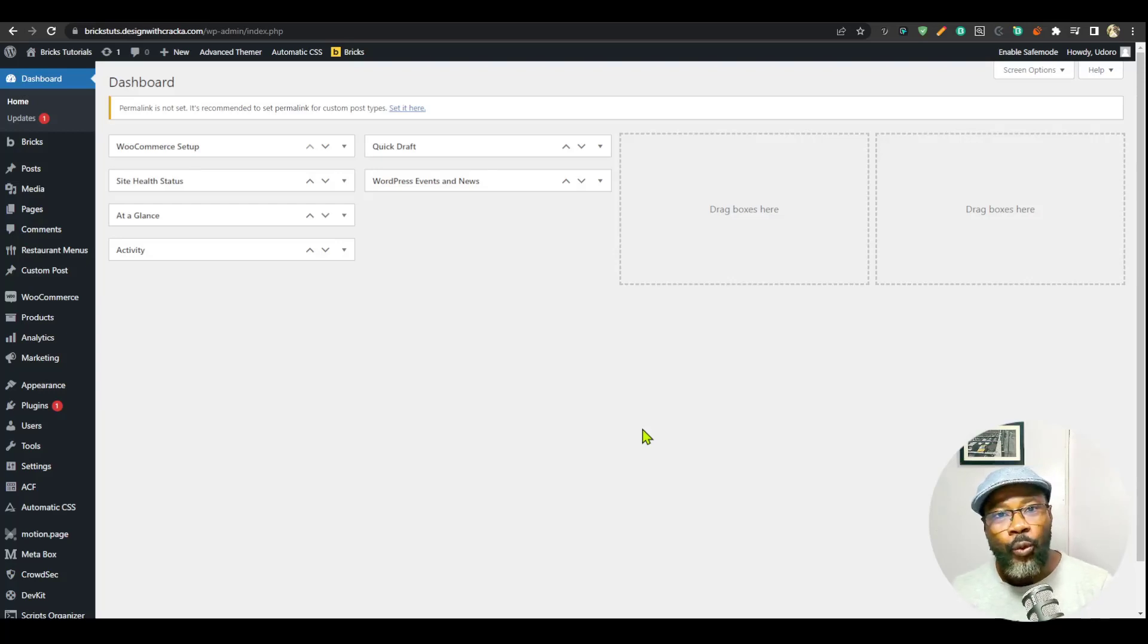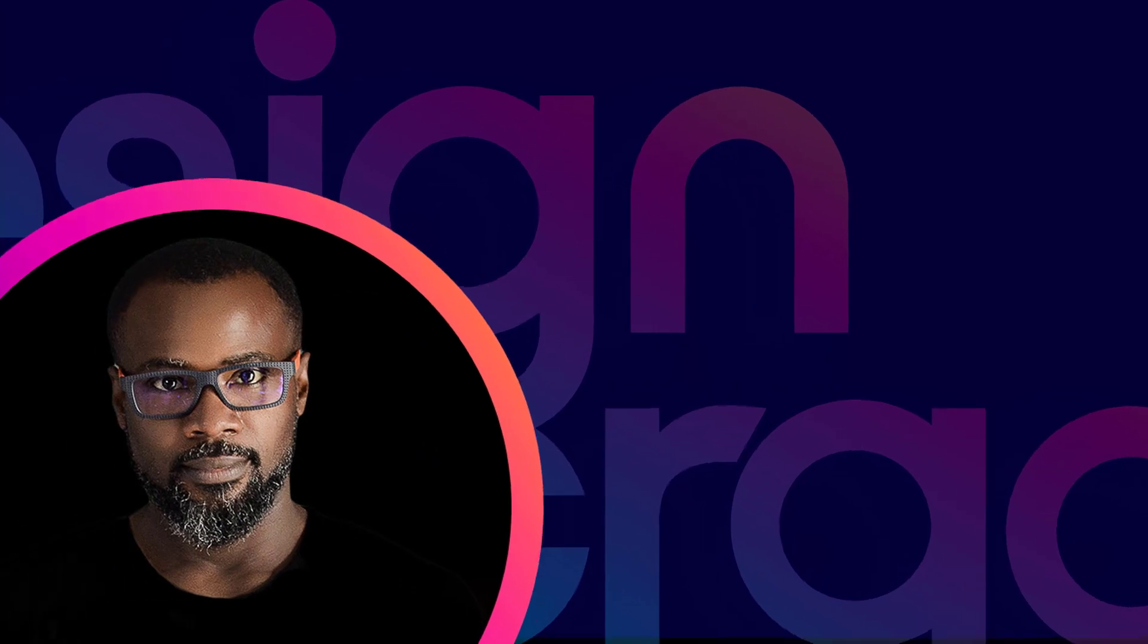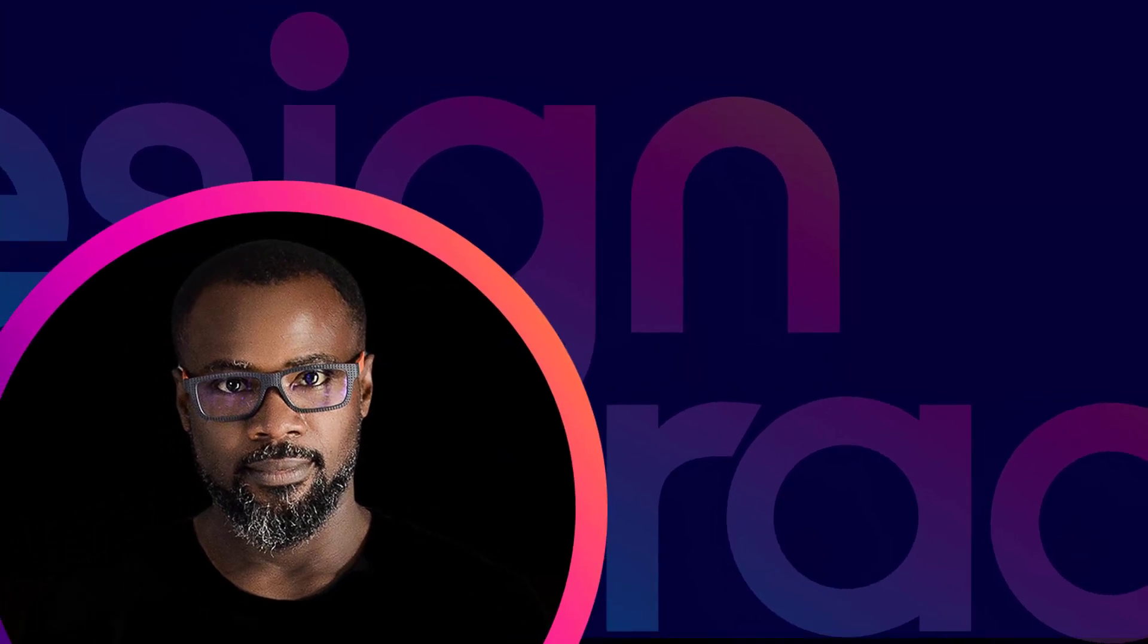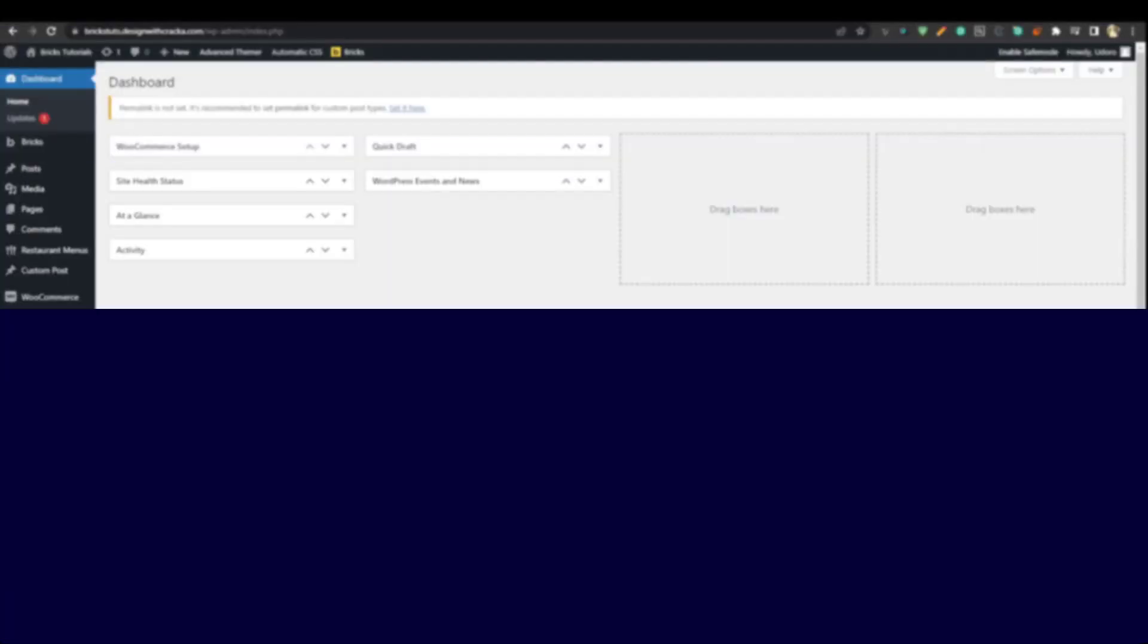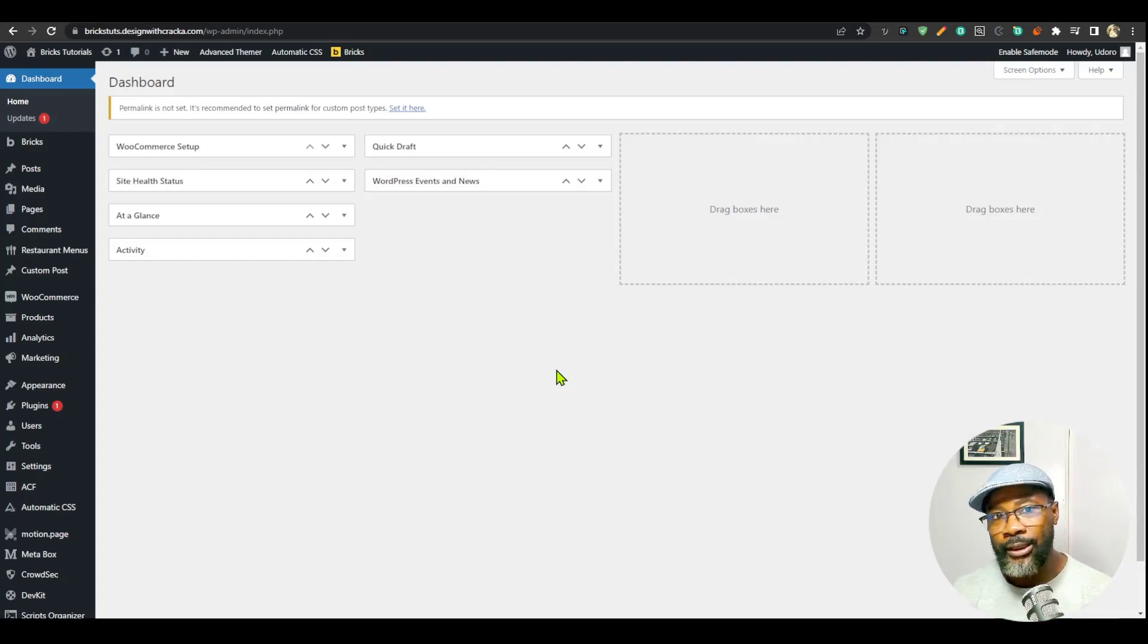So you want to start a new WordPress project, you want to build a new website on WordPress and you've logged in, you've installed all your plugins and you're ready to go. Well, I'm going to tell you to hold on right there. Don't build your site yet until you do these tricks to your WordPress website.